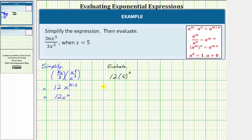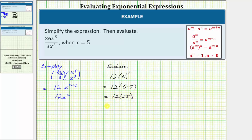To evaluate, because the base is five and the exponent is two, this is equal to two factors of five, so this is equal to 12 times five times five. Five times five is equal to 25, and therefore this simplifies to 12 times 25, and 12 times 25 is equal to 300.